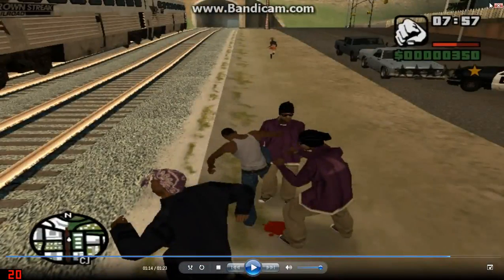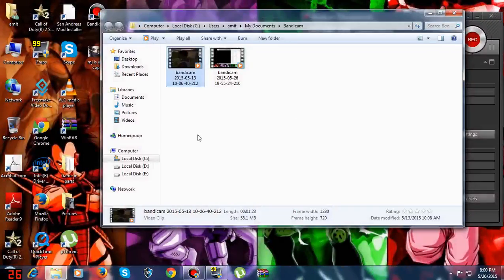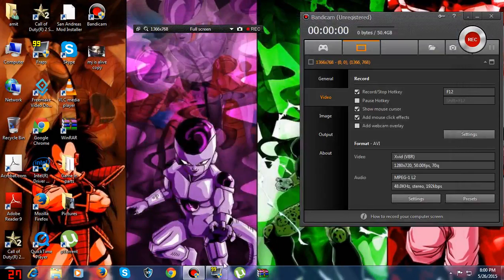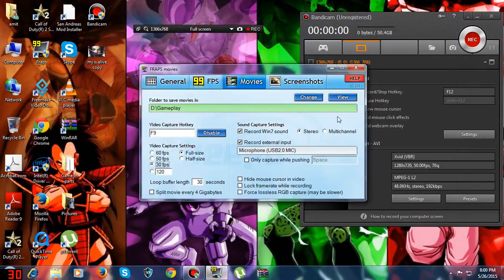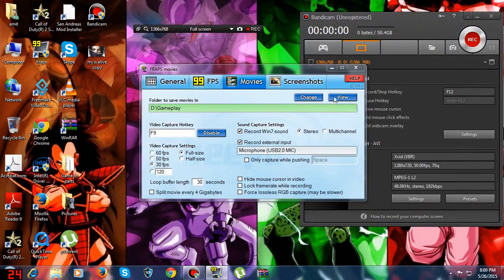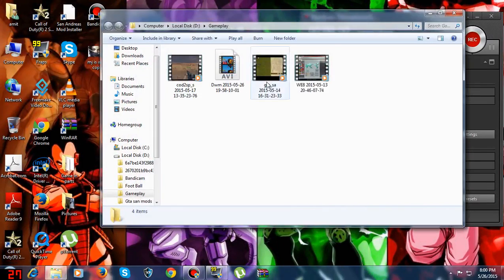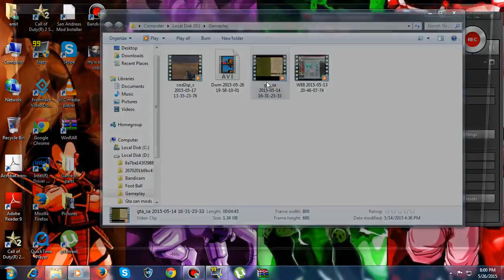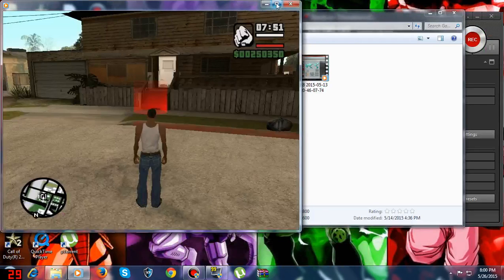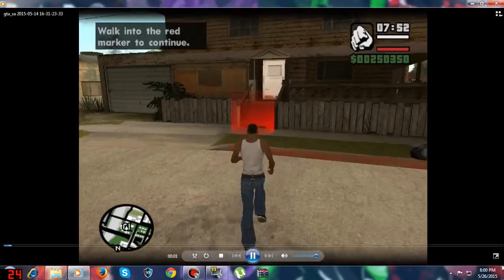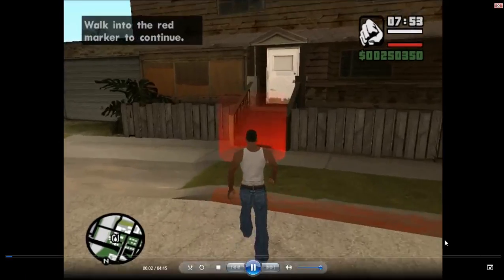I've seen the Bandicam one, now see the Fraps one. I was saying that Fraps is good — let's see whether it's good or not. You have to believe — it is very, very good. Smooth.